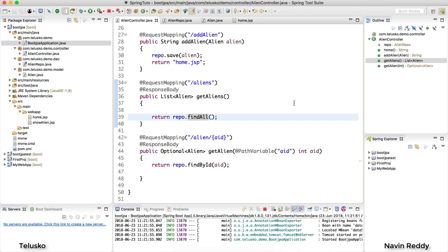Welcome back, my name is Davin Reddy and let's continue with this series on Spring Boot. In the last video, we installed Postman and we were trying to fetch data from the server.